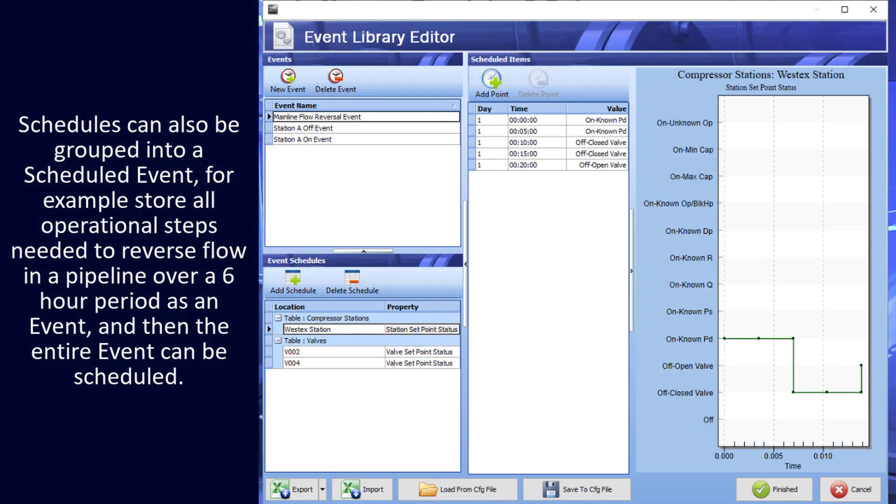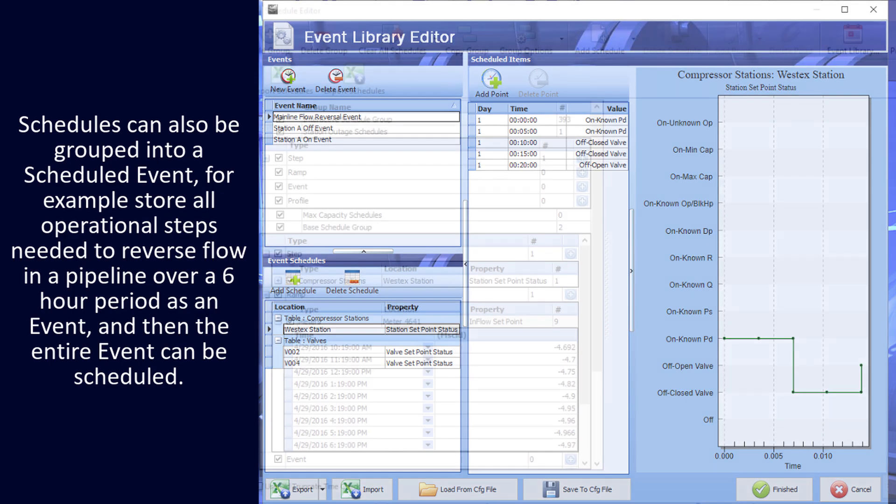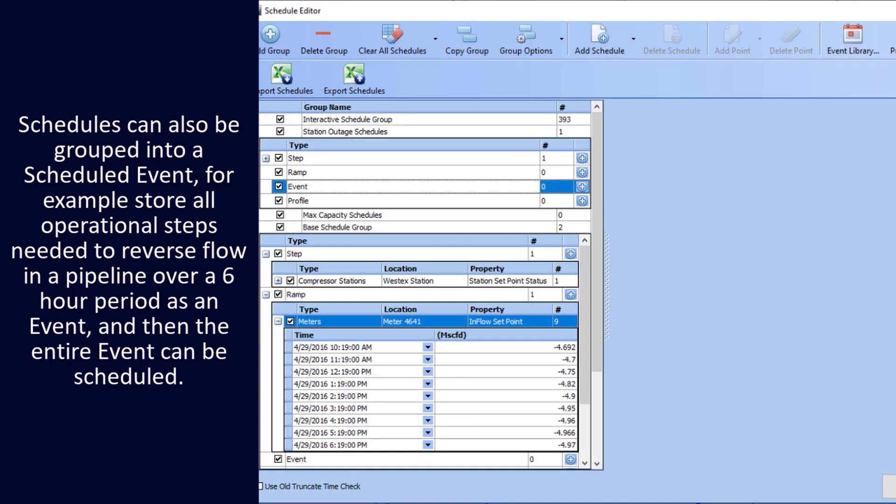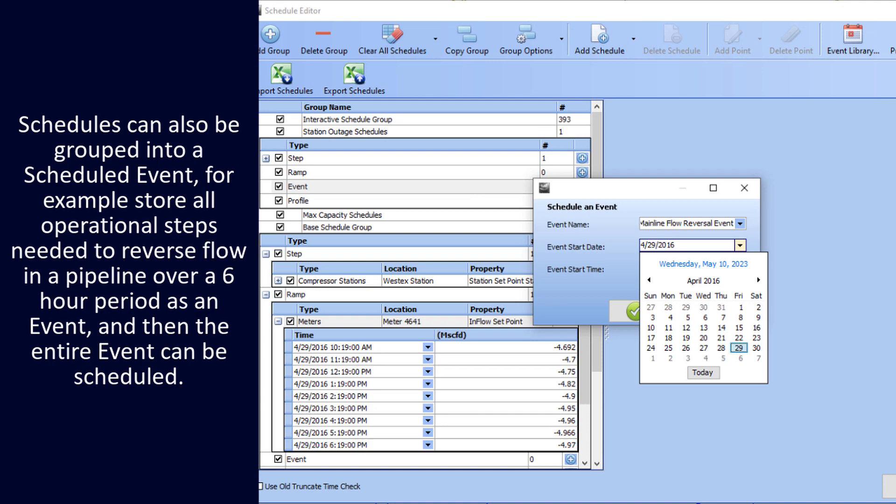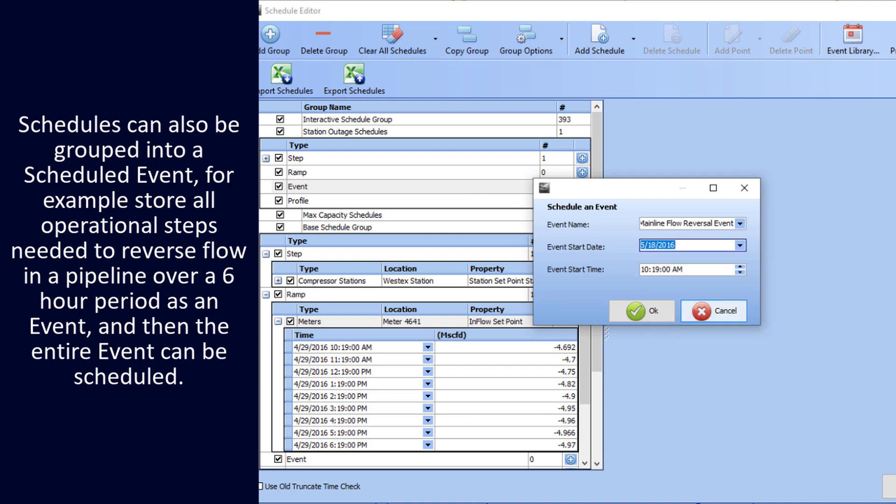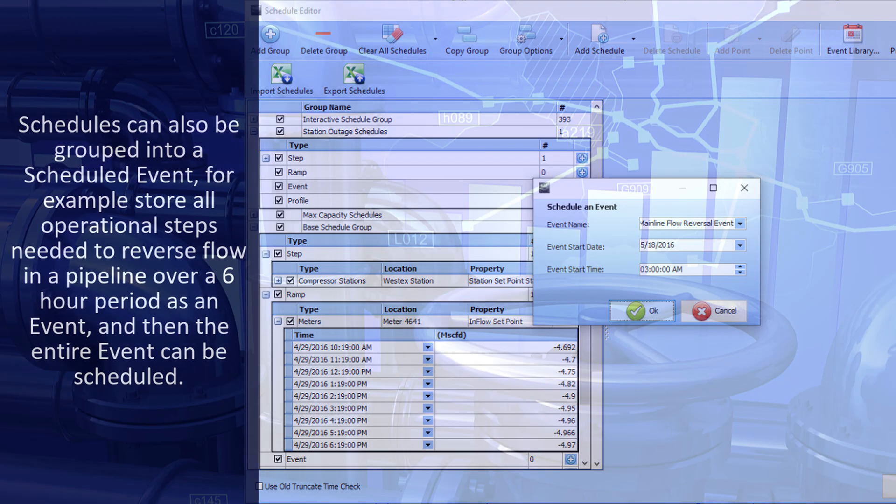Schedules can also be grouped into a scheduled event. For example, store all operational steps needed to reverse flow in a pipeline over a six-hour period as an event, and then the entire event can be scheduled.